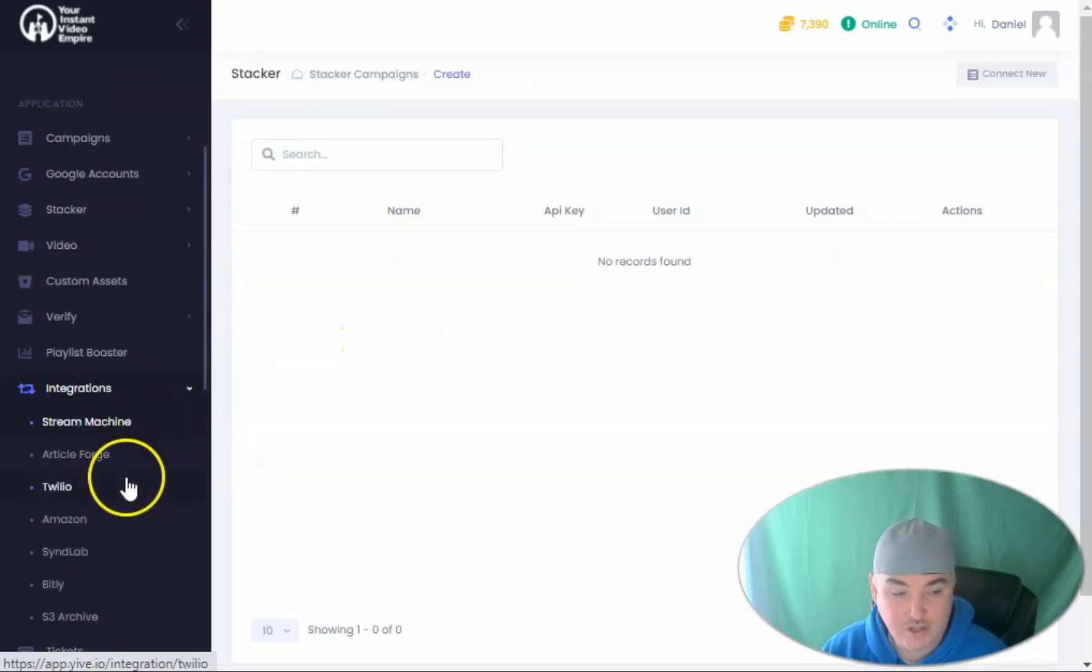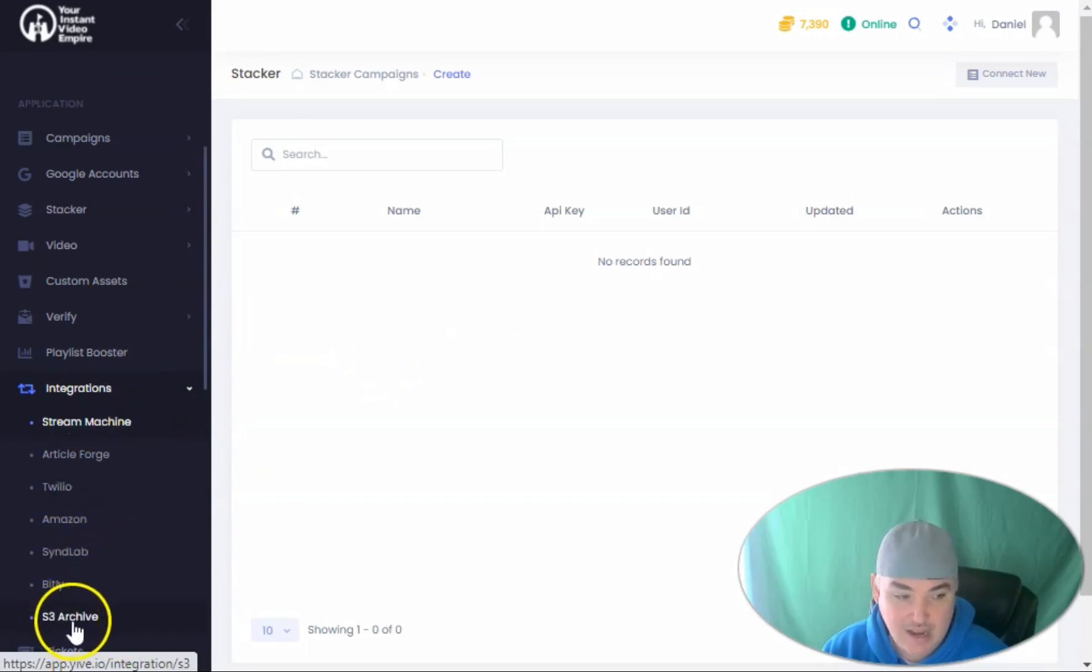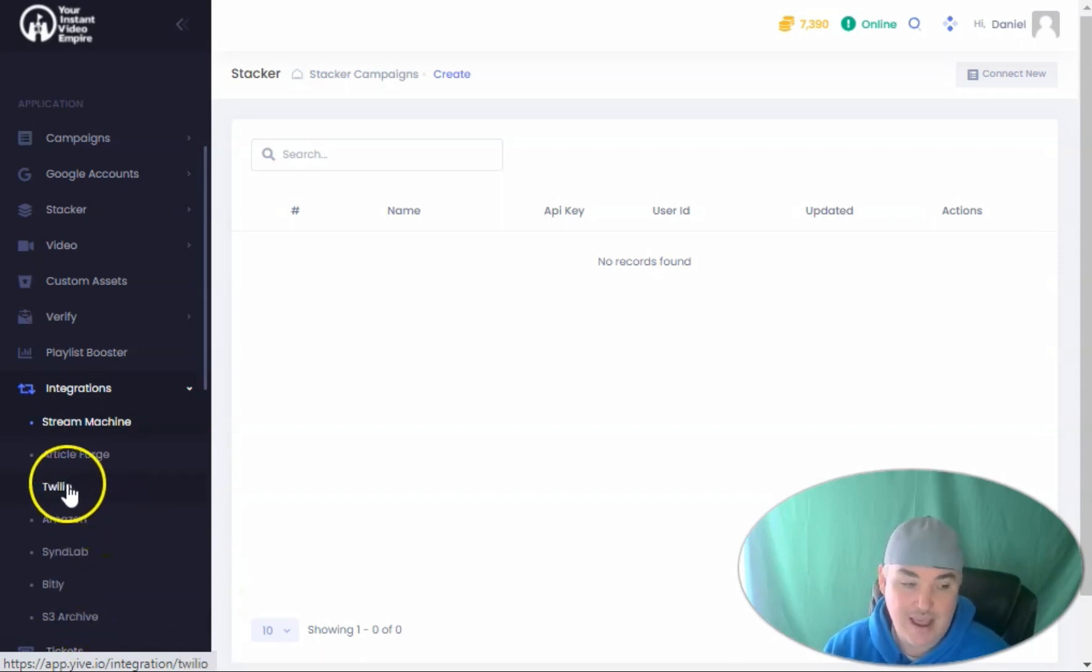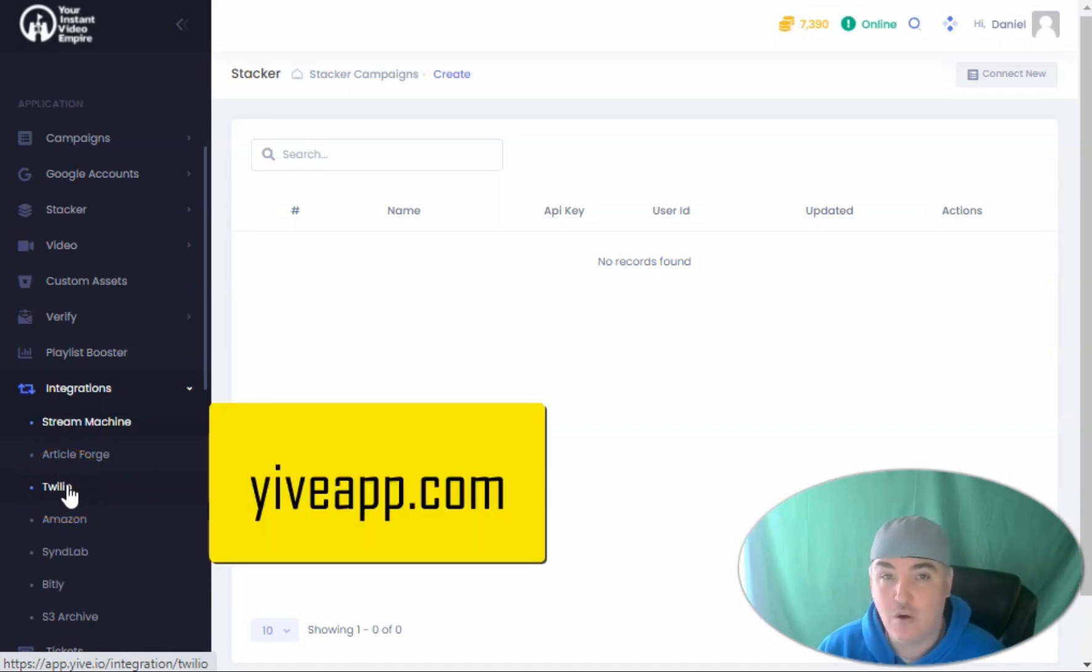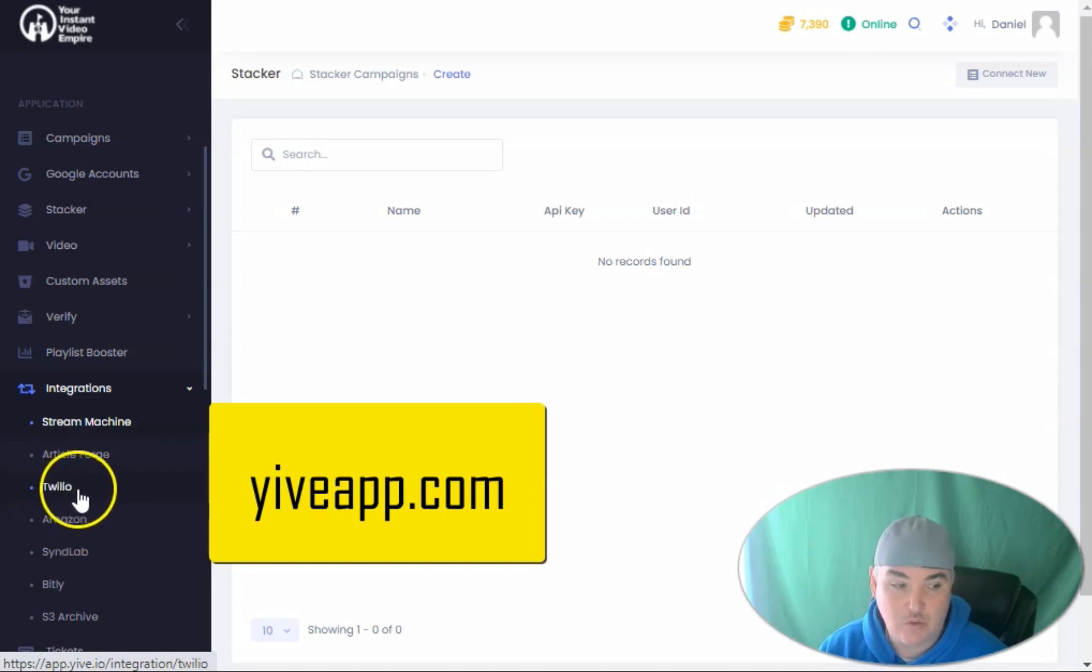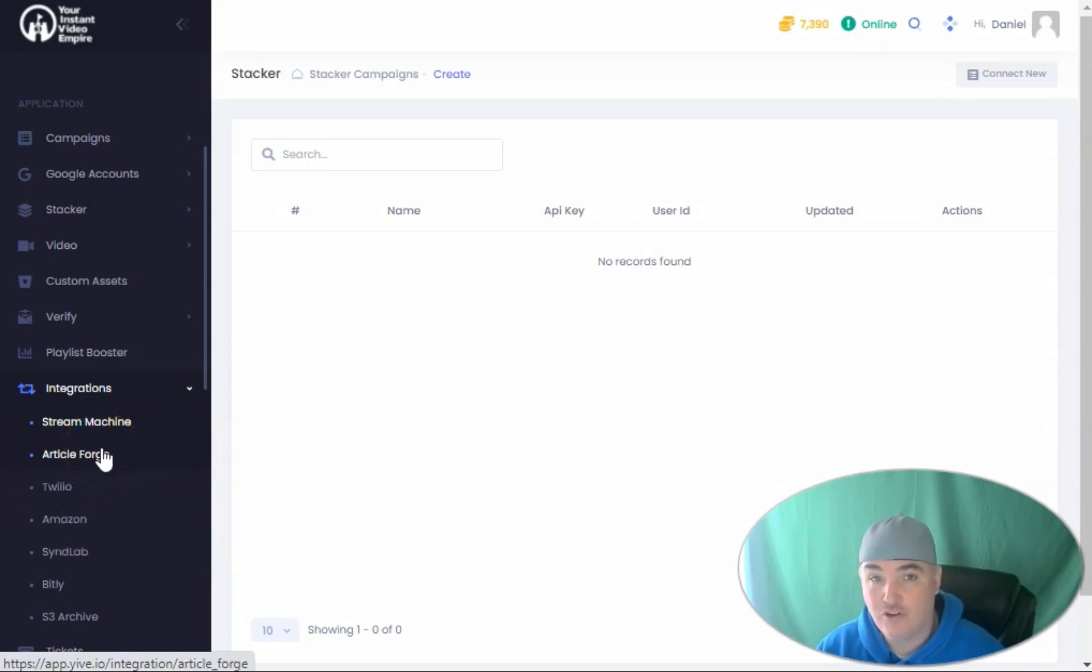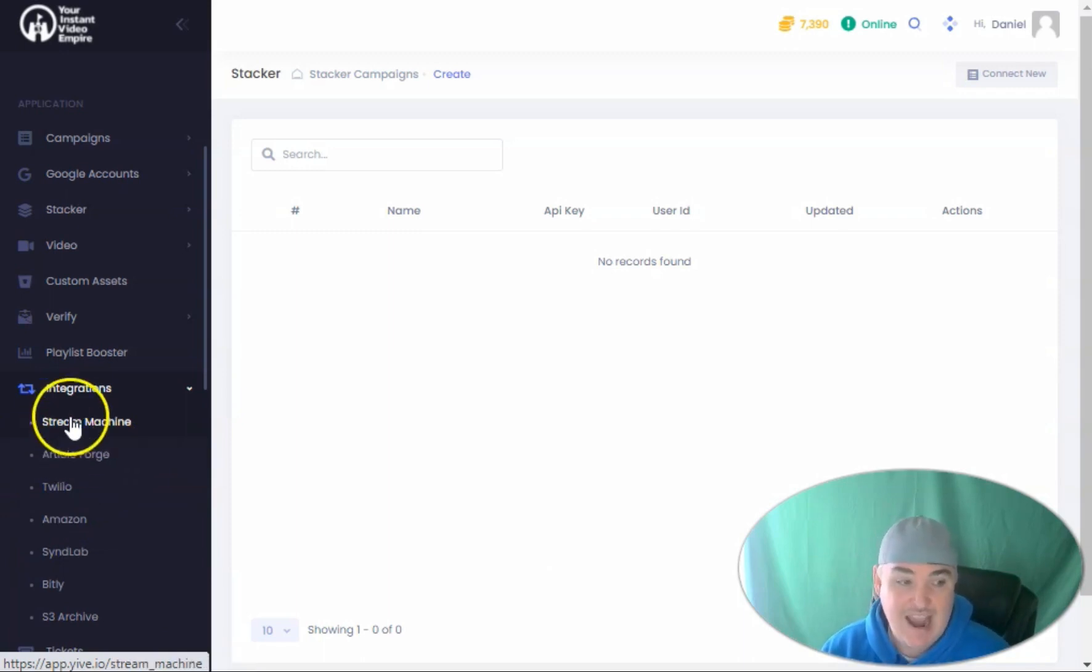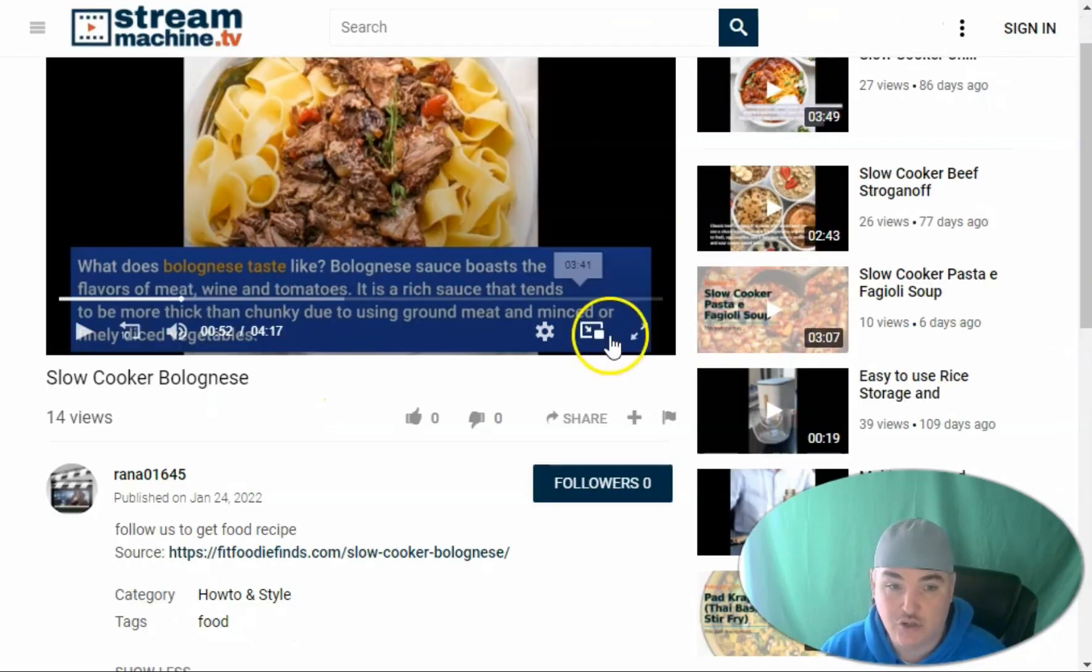It is also incorporated and integrated with Synlab and Bitly, Amazon S3 so you can archive your videos and download them if you want. It also has an integration with Twilio so that when the video account creator is updated, you'll be able to verify those accounts with Twilio numbers. It also has integration with ArticleForge so that you can write articles for your scripts.